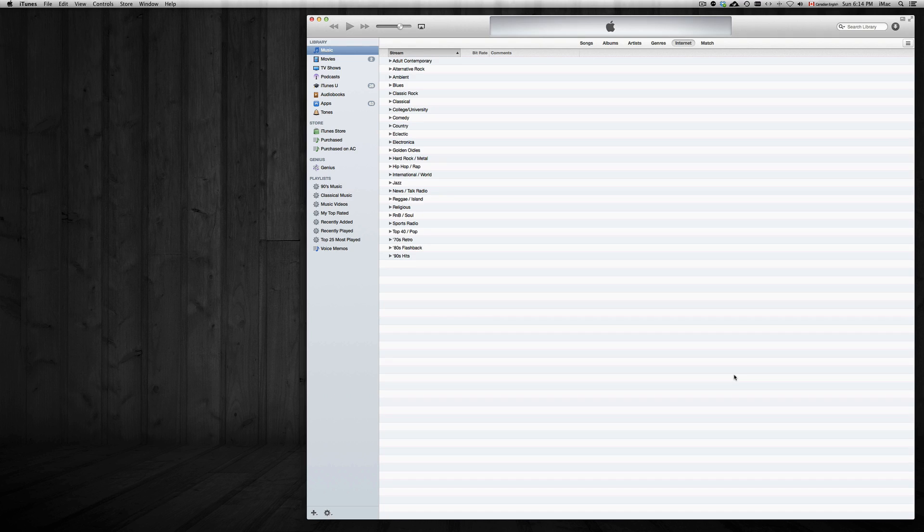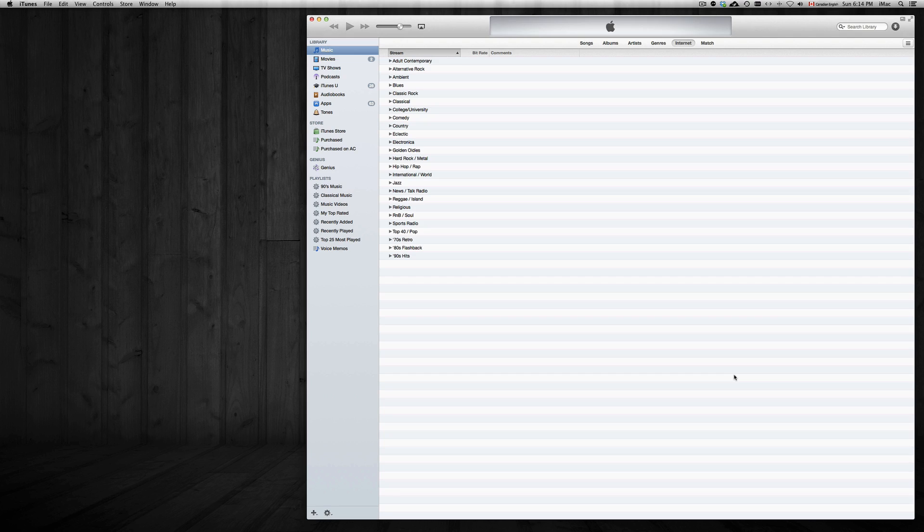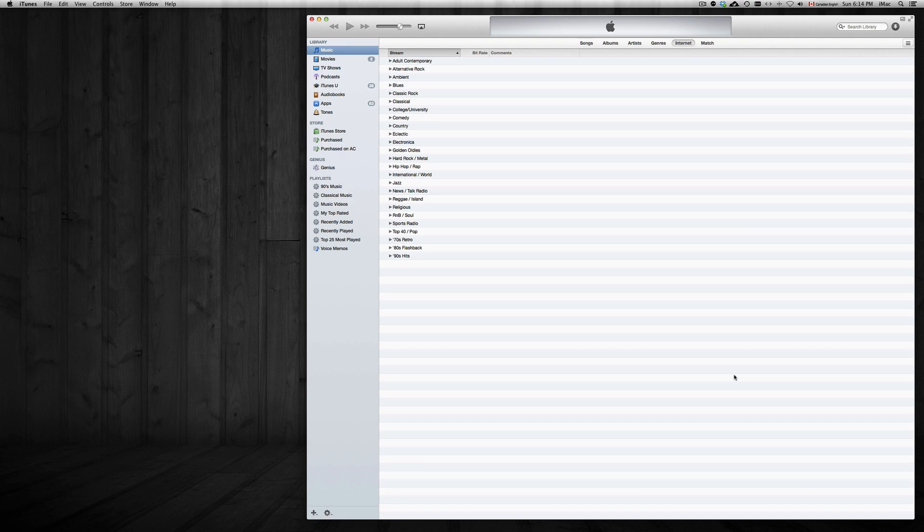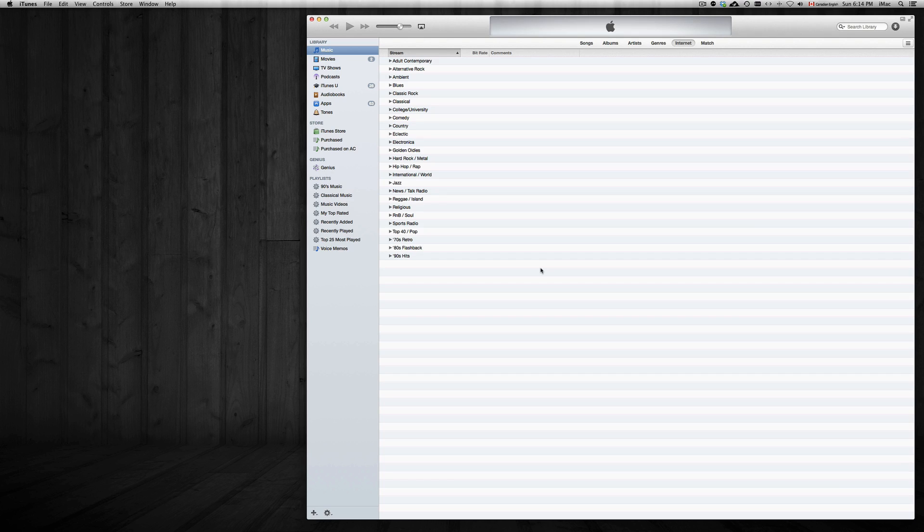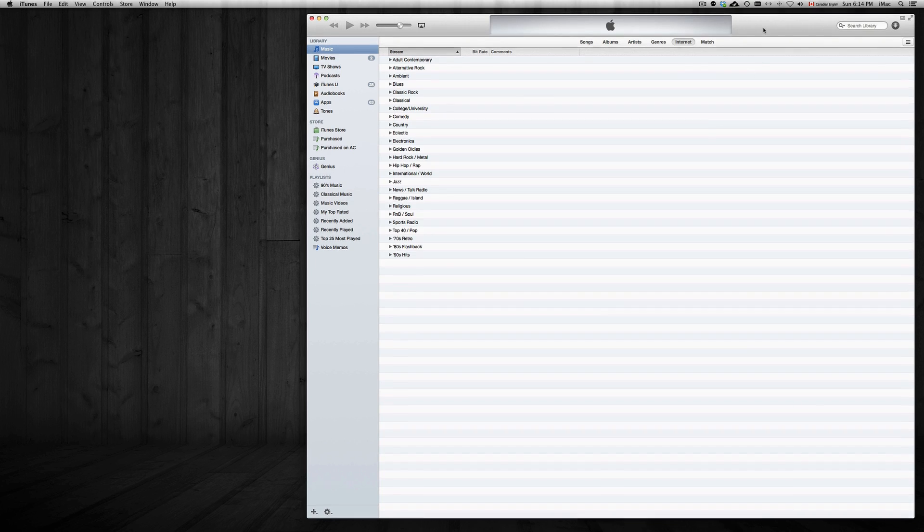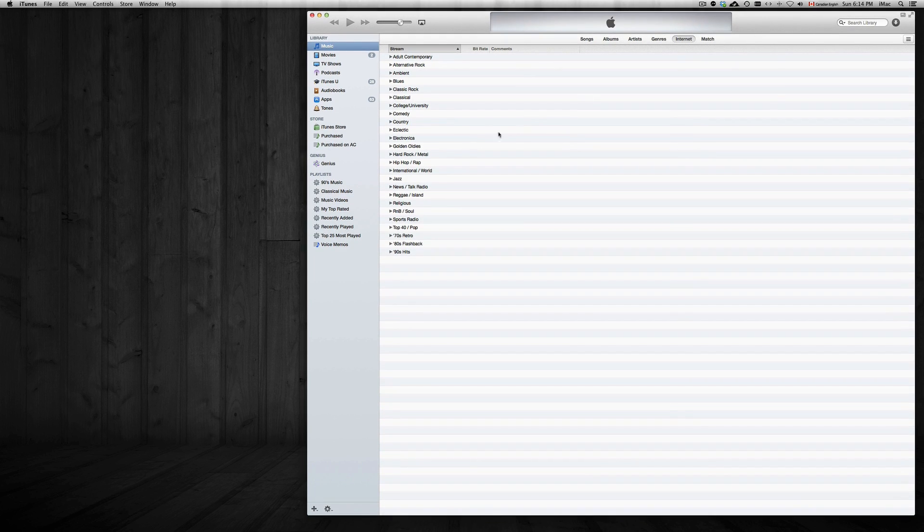You just go into your iTunes on your computer. Make sure that you're logged into your same Apple ID, the same one that you're using for your iPhone or iPad or iPod. This works for all of them, even if you have an iPhone 5s to an iPhone 3G or 3GS.